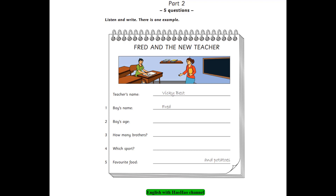1. Can you tell me your name, please? Yes. My name's Fred. Fred. What's your family name? It's Brown. How do you spell that? B-R-O-W-N. Thank you.